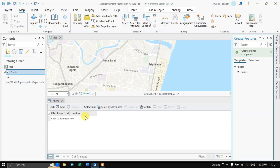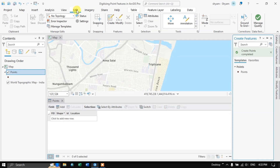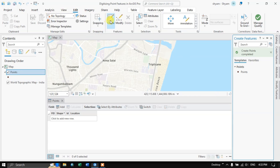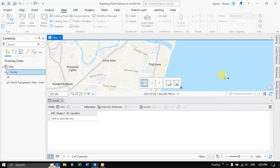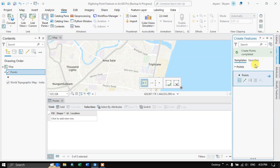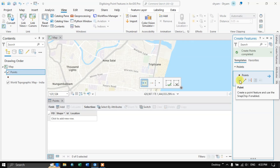So in order to know what a point is, we require attributes. It tells you whether it's a hospital, a police station, or a stadium — it's like data about data. Now, to start digitizing go to the Edit option and choose Create Features. After selecting Edit, you can find Create Features. Select it and choose the point option — Create Point Feature.